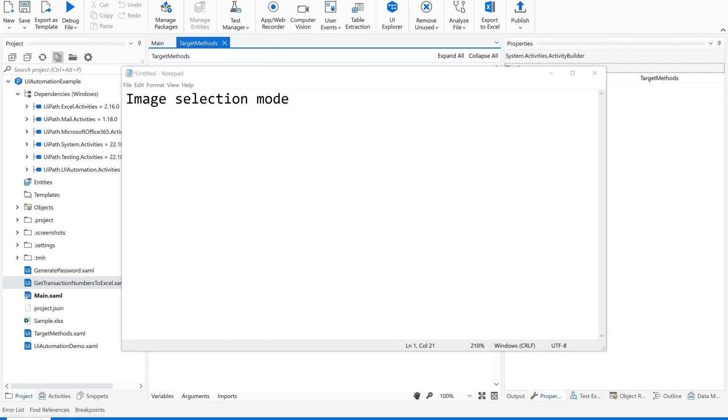Hello, welcome back to our channel UiPathBots. In this video, I'd like to share a simple technique: image selection mode and selecting your target elements on any web application or desktop application.